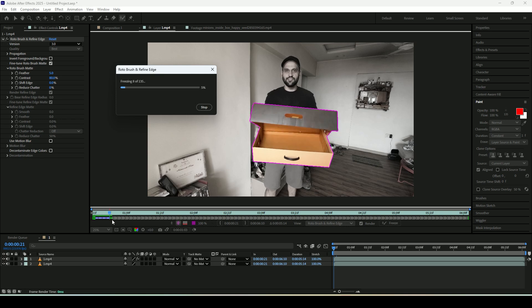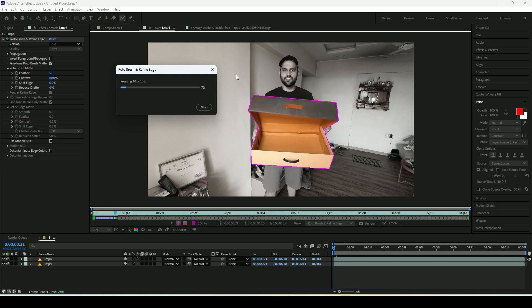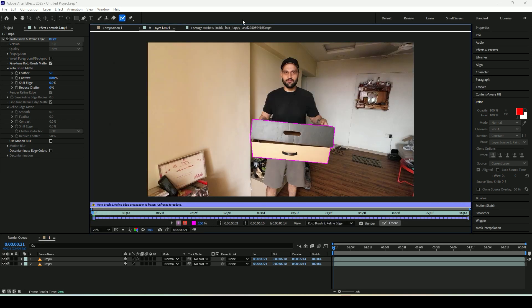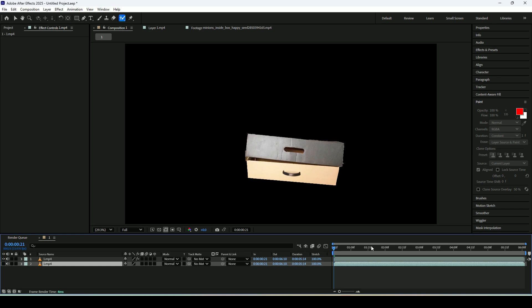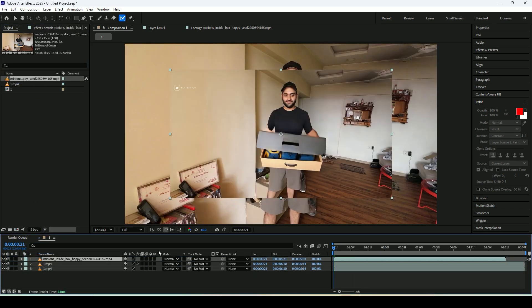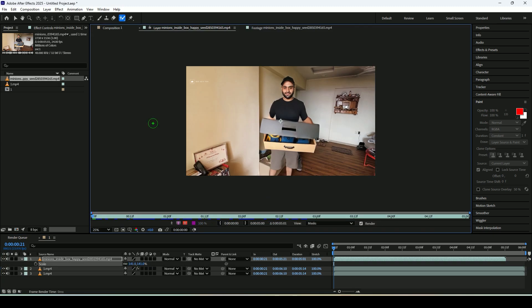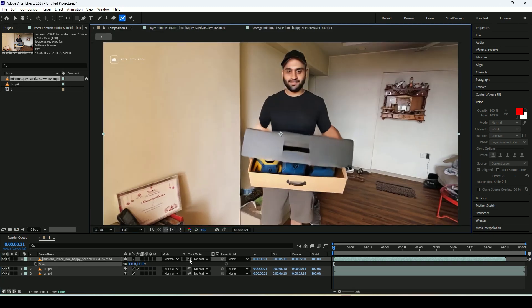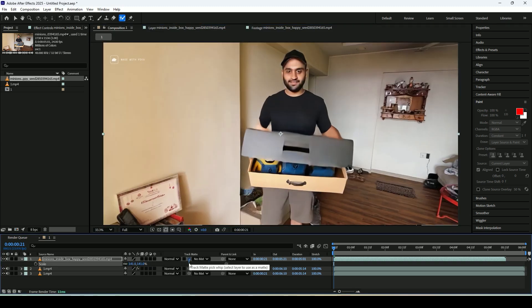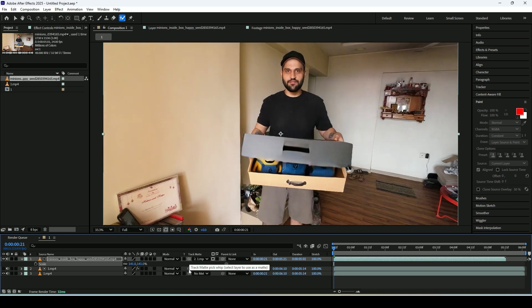Now I will import the AI generated video in this composition and adjust the scale to match the main video. After that I will drag the track matte option and drop it onto the roto layer. This will make only the part of the AI video visible that overlaps with the roto area and the rest will disappear.